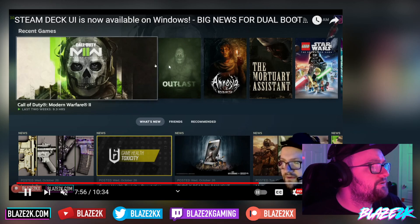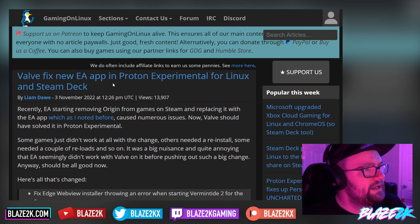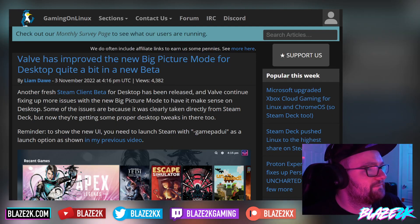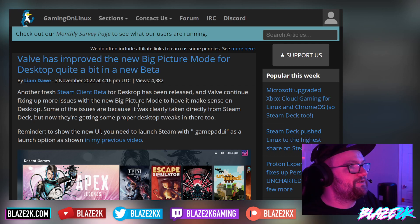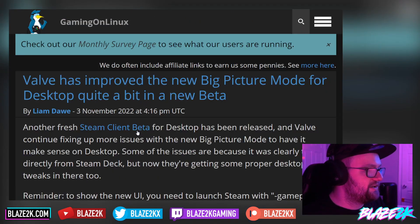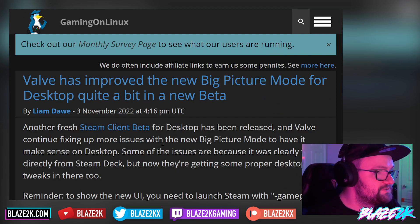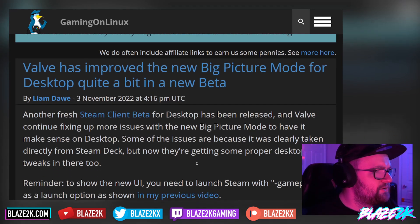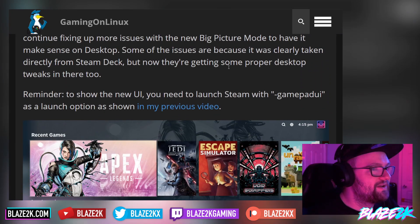Valve has improved the new big picture mode for desktop quite a bit in the new beta. Another fresh Steam Deck beta client for desktop has been released, and Valve continues to fix up more issues with the new big picture mode to make it work well on desktop. Some of the issues existed because it was clearly taken directly from the Steam Deck, but now they're getting proper desktop tweaks in there too.